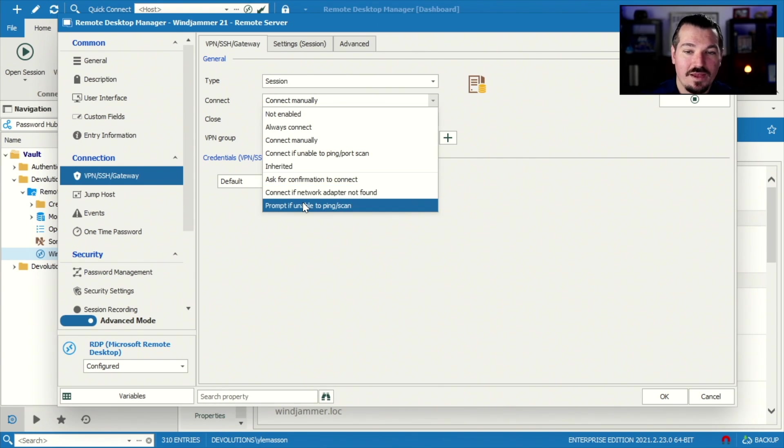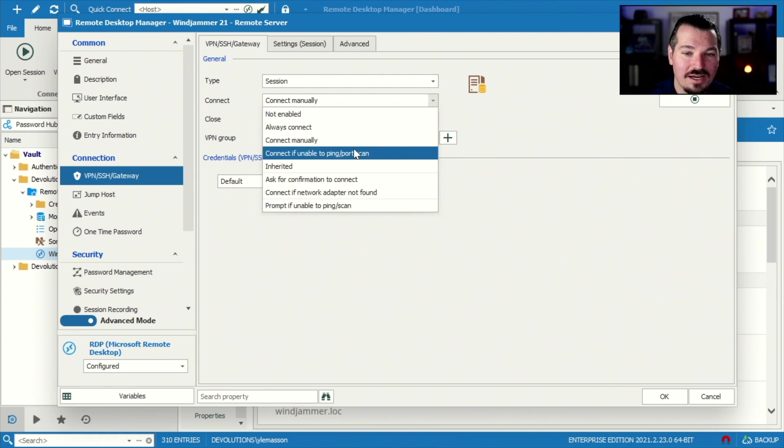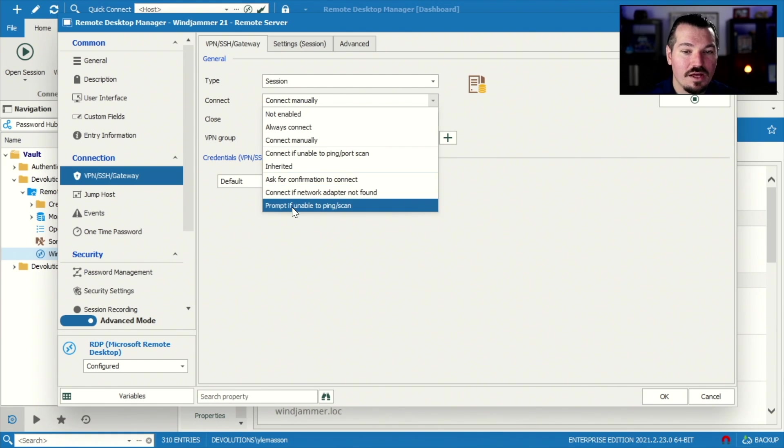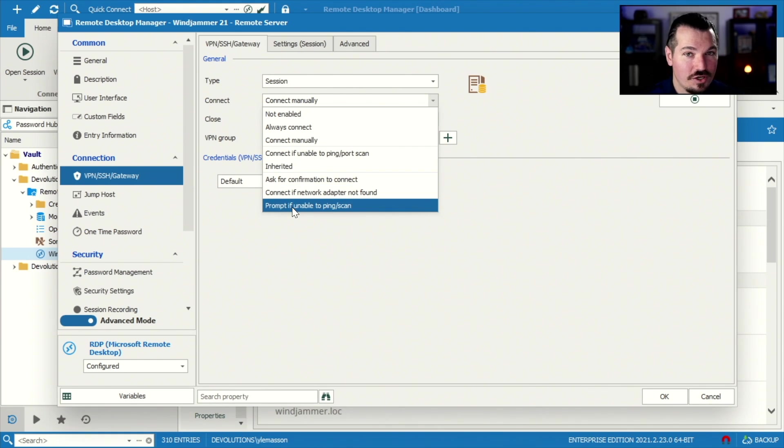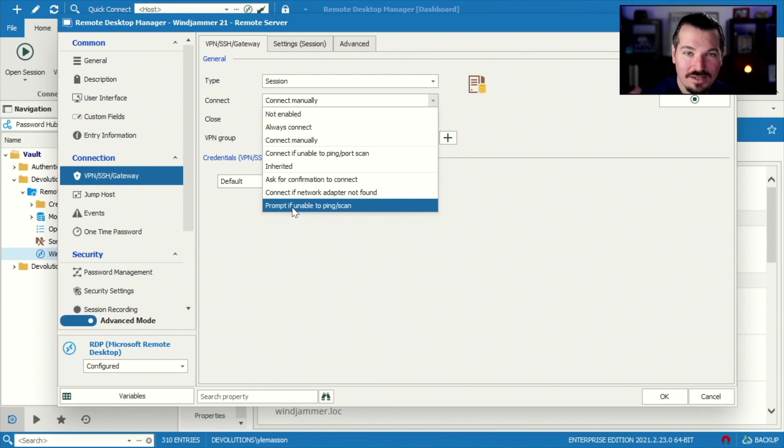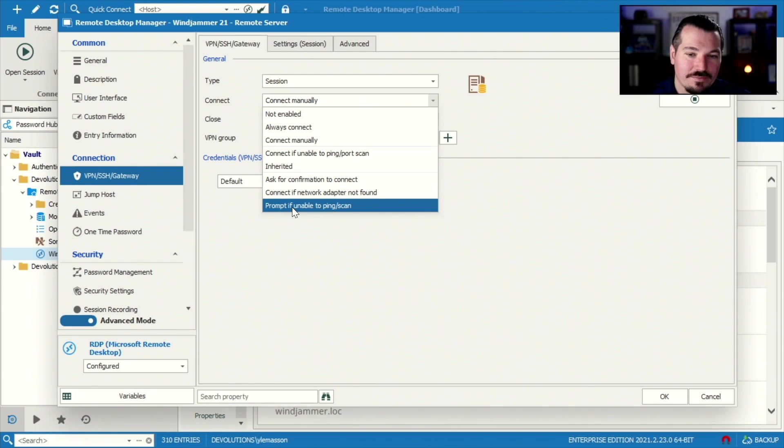And connect if network adapter not found. This is where you set a network adapter, depending on your use case. And then prompt if unable to ping and port scan is kind of like this connect if unable, but it's gonna also pop up a window saying, are you sure you want to connect? Yes. And then it's gonna say, okay, now we're connecting.